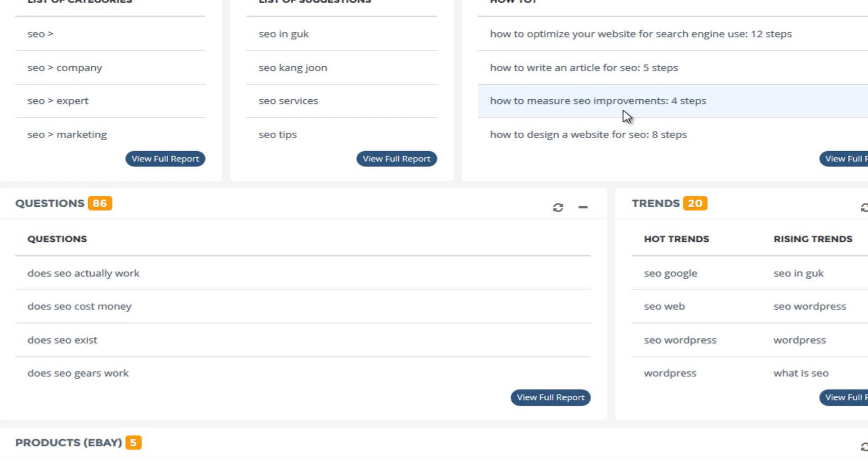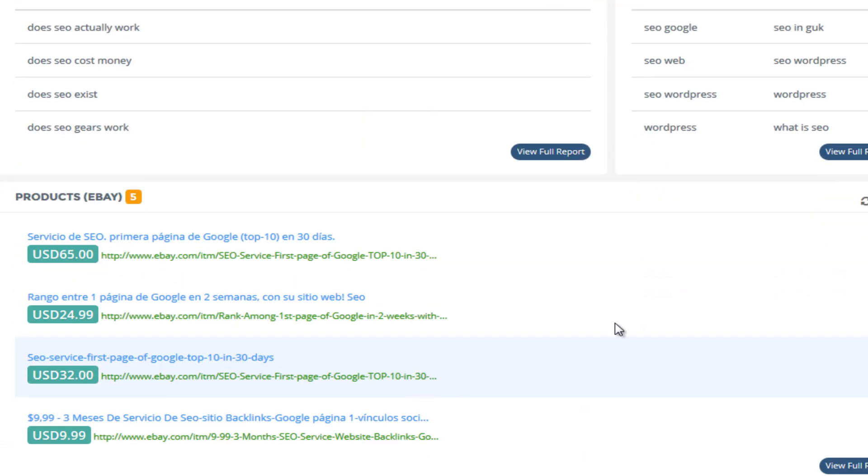But another area why these are very important as well it gives you a very good understanding of what's happening in your niche, what kind of questions are being asked about your niche and what kind of topics are being covered by experts on how-to topics.